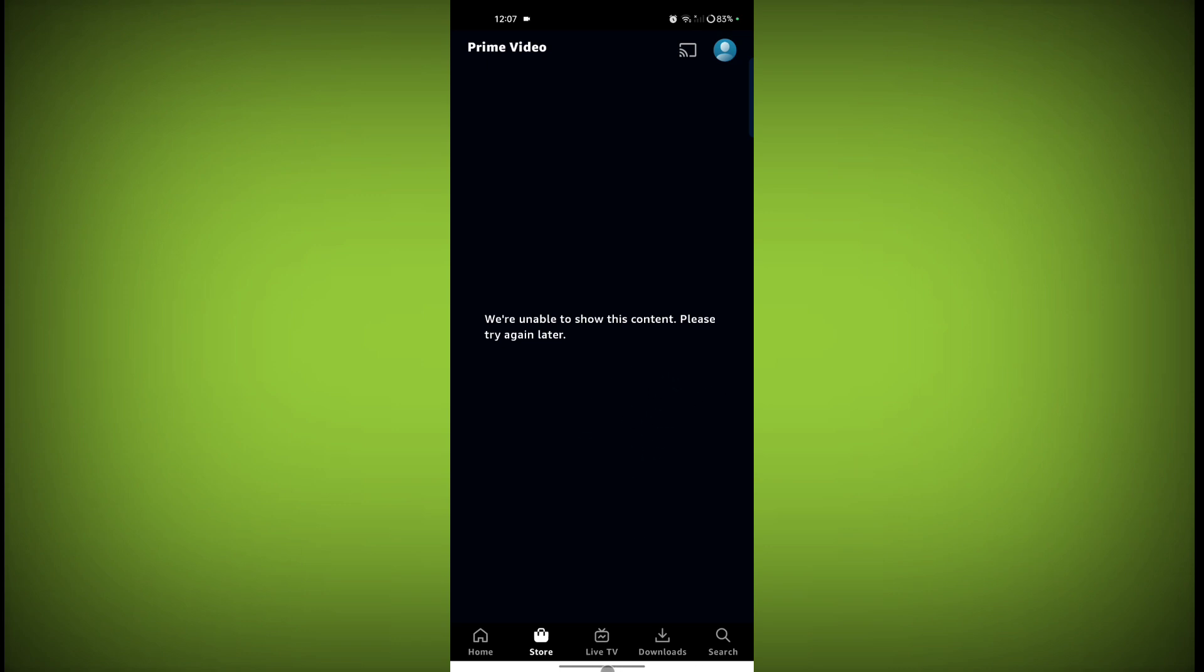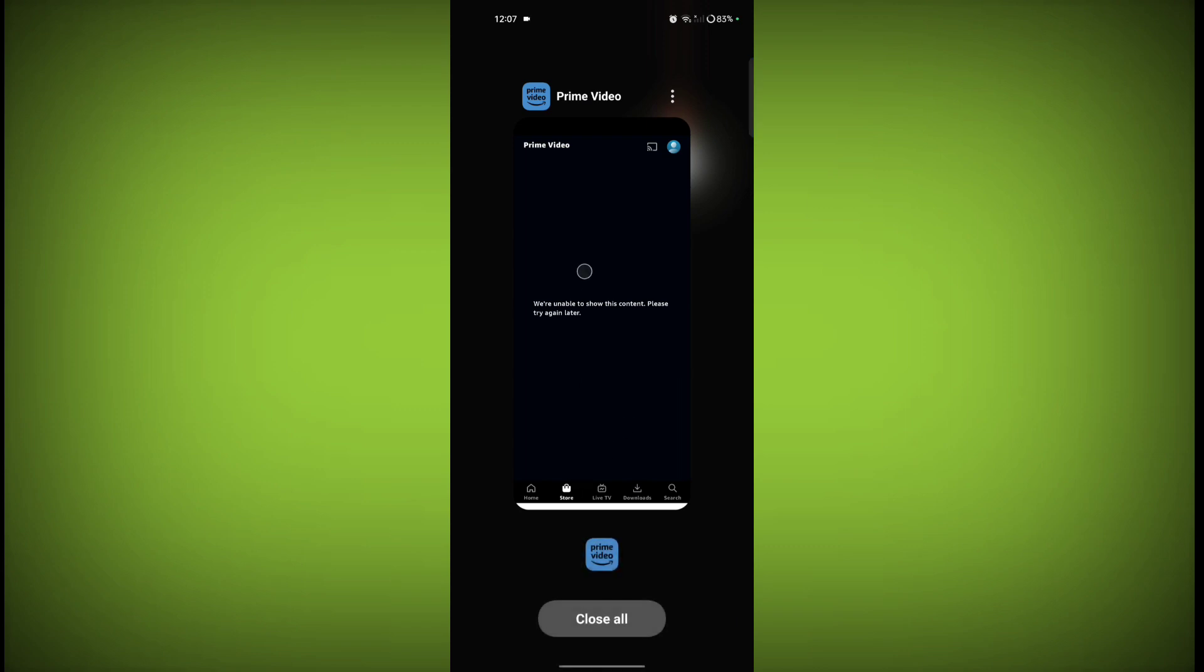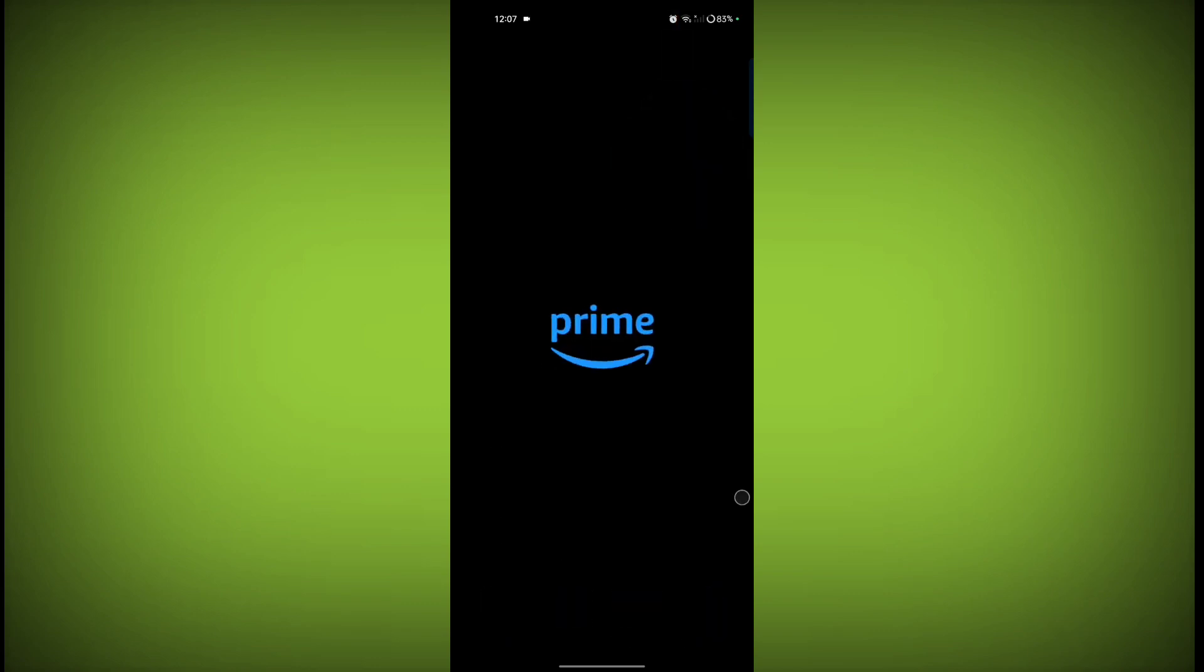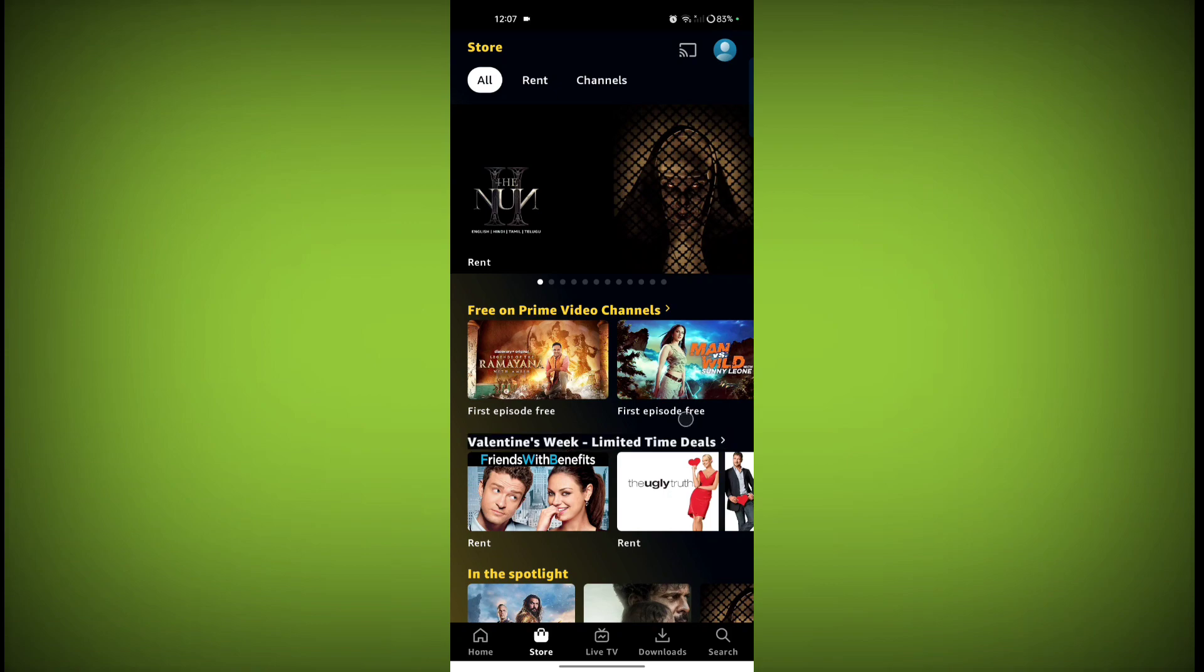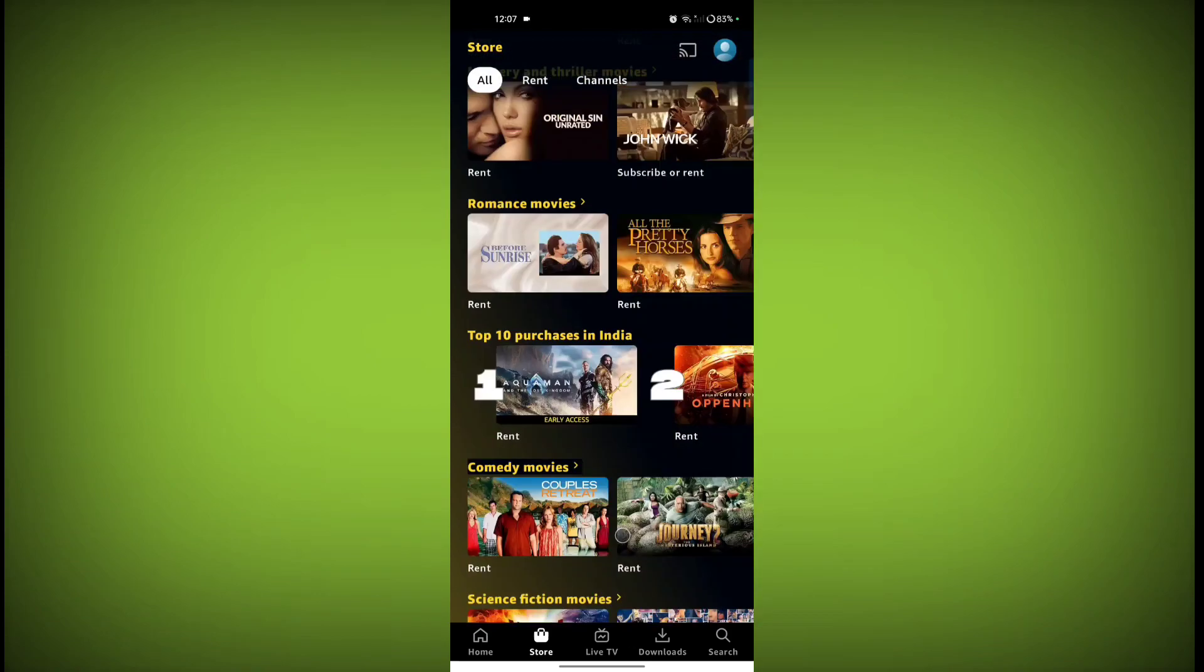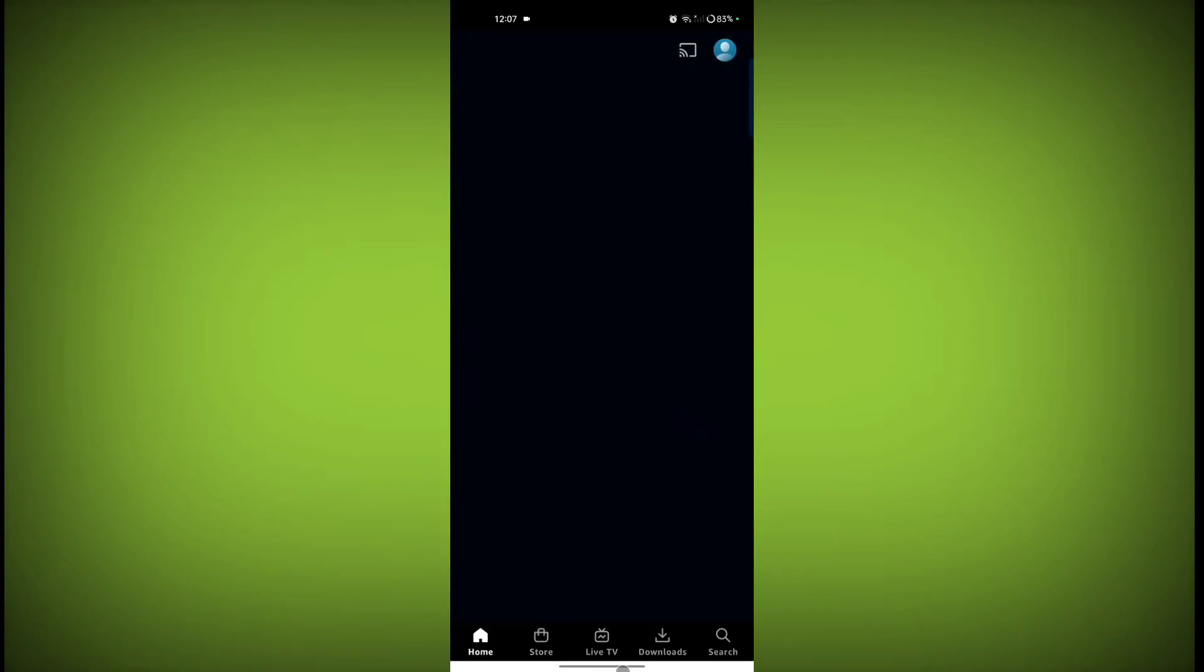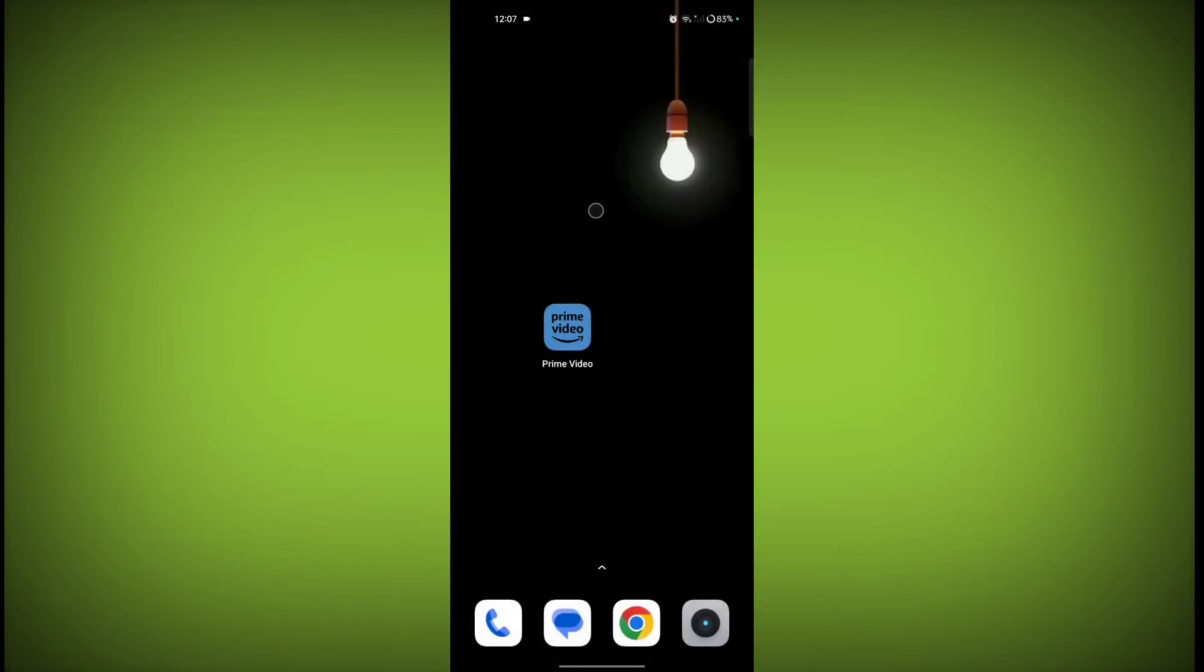Just force stop your Prime Video app. Close Prime Video app and then reopen. See, my problem is solved by force stopping the app.